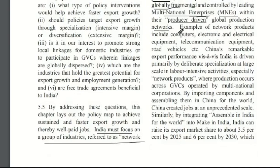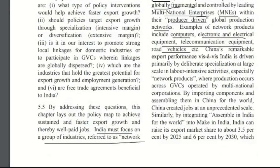A good example of network products is Apple. Apple is an American multinational enterprise, but most of its products are actually produced in different economies like China or other South Asian economies. If you have an Apple product, you can see written on it 'assembled in China.' That is what makes these products network products — they are not produced in one economy but go through different economies, with their production process globally fragmented.